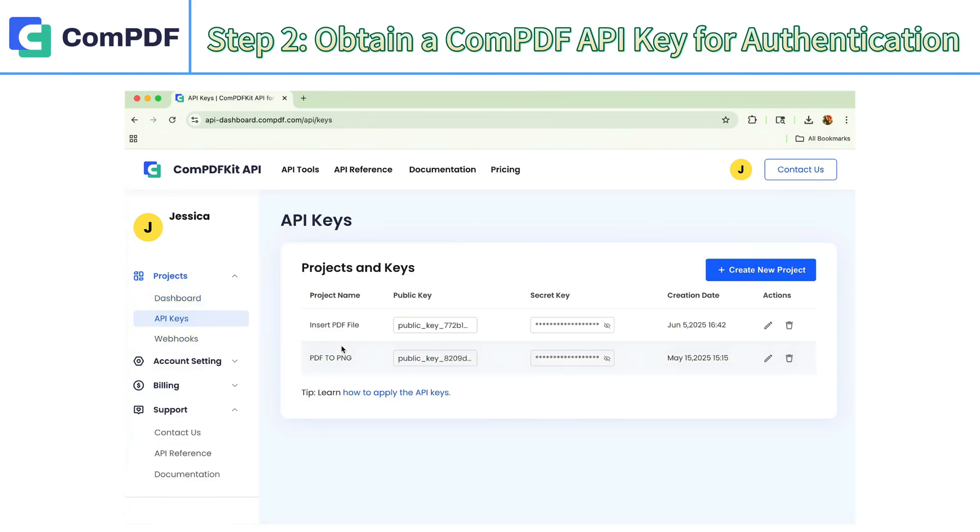On this page, you can view your existing public and private API keys. If none are created yet, click the button to generate a new key pair.